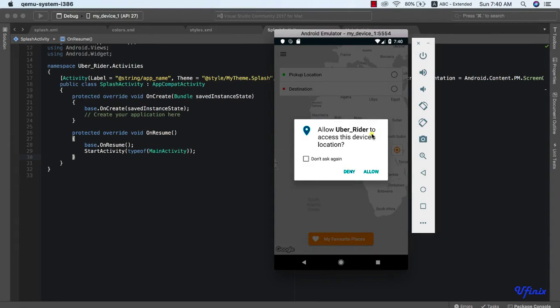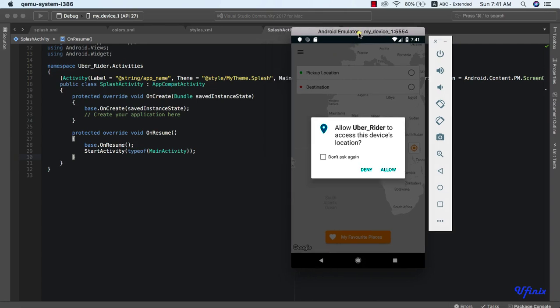Hello, welcome to this class. If you've been following this course, you will know that in the formal classes we made use of Visual Studio 2017, but in this particular class we'll be making use of Visual Studio for Mac. They are exactly the same thing — you don't need to worry, everything still remains the same. If there is an error in Visual Studio 2017, it will still error in Visual Studio for Mac. Visual Studio 2017 runs on Windows and Visual Studio for Mac runs on Mac.